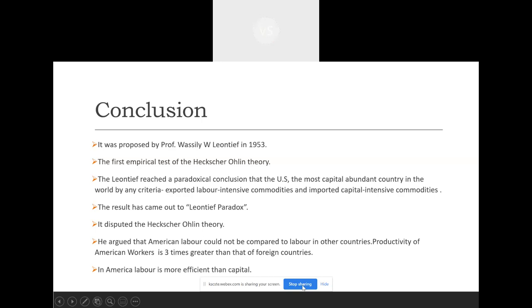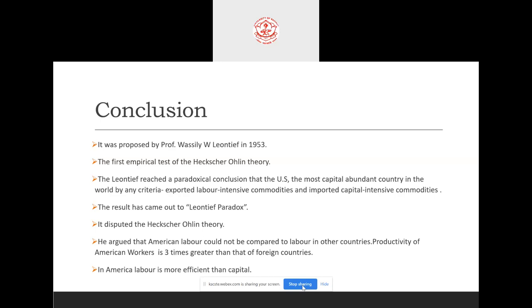A question was raised: Leontief was trying to test the Heckscher-Ohlin theory using trade data, and he proved that the Heckscher-Ohlin theory was wrong. However, he took data that wasn't entirely relevant for this purpose. He only proved that the US is not purely a capital-intensive country, but also has characteristics of a labor-intensive country. And the US was found to be importing capital-intensive goods from other countries. This result came to be treated as the Leontief Paradox, a very popular theory in international economics.